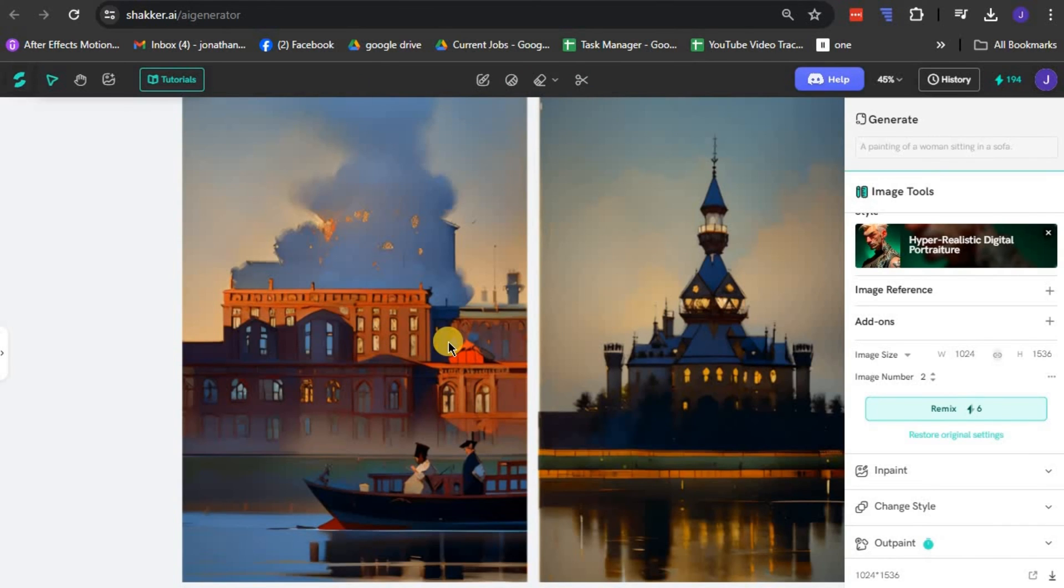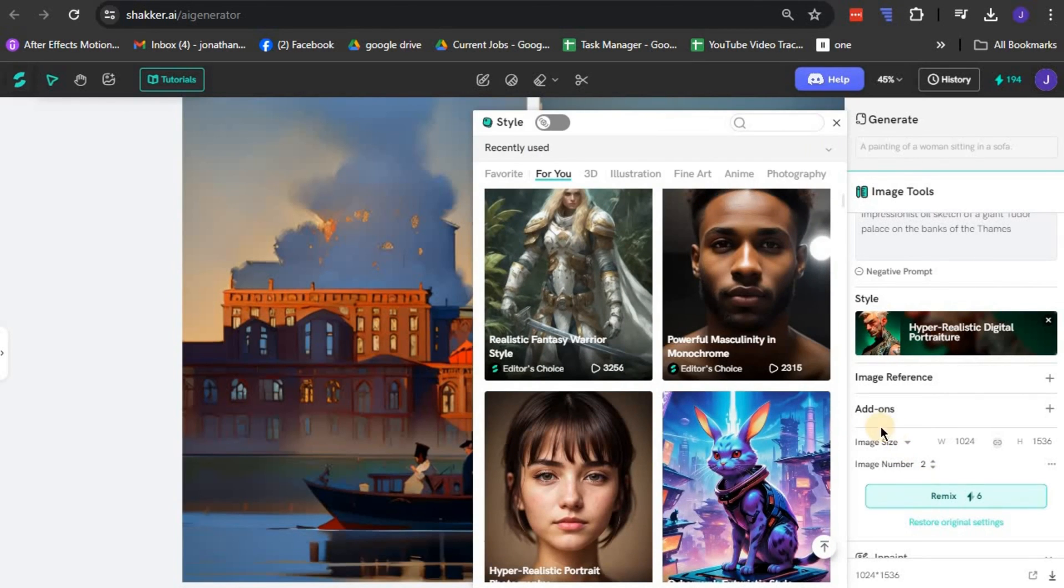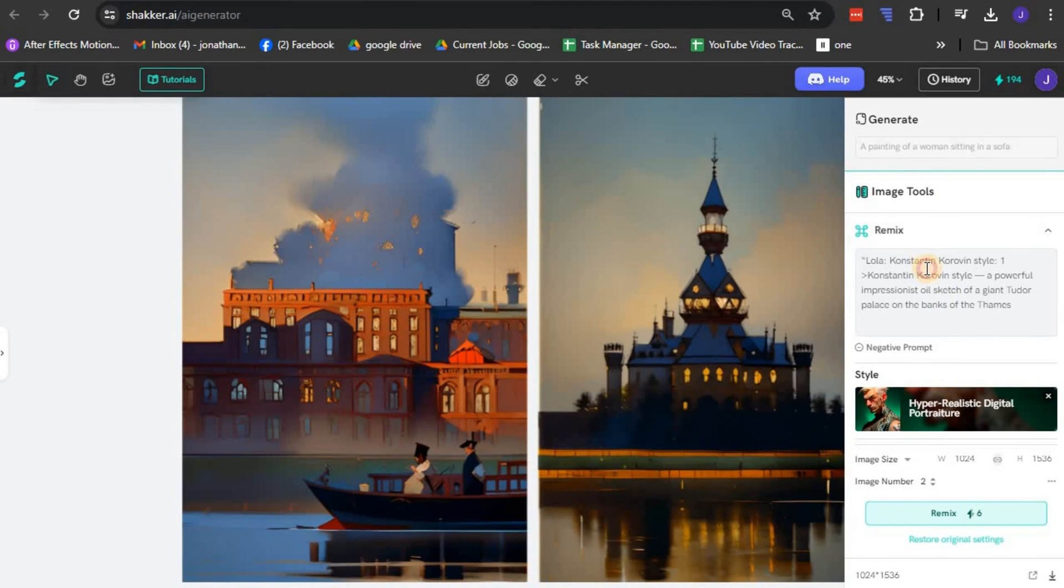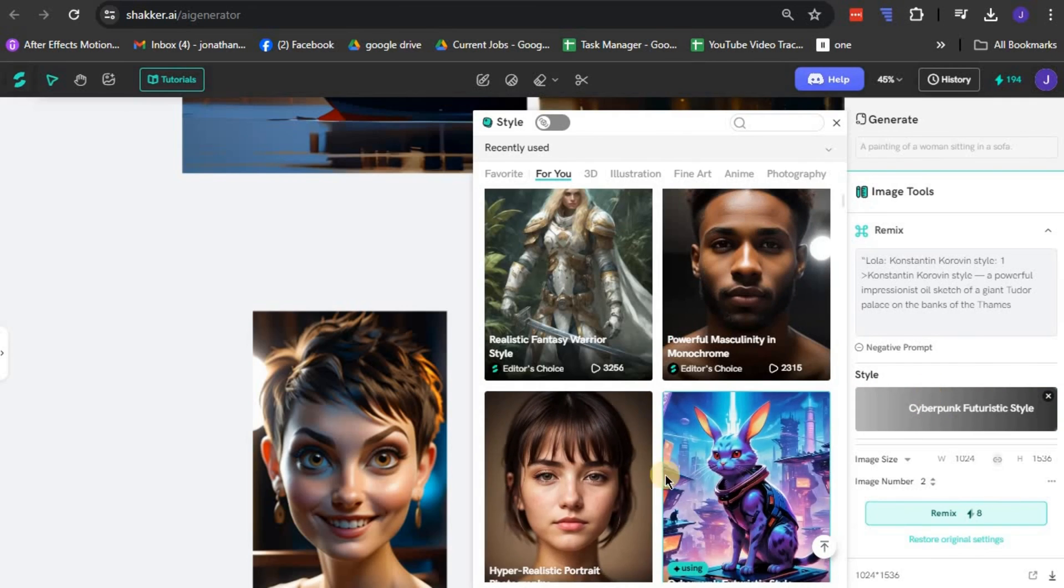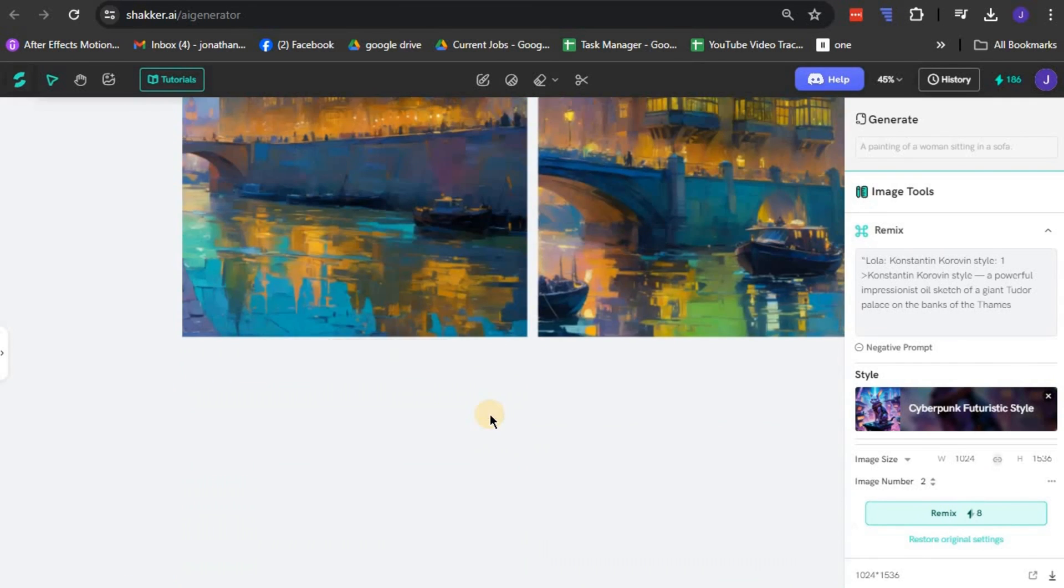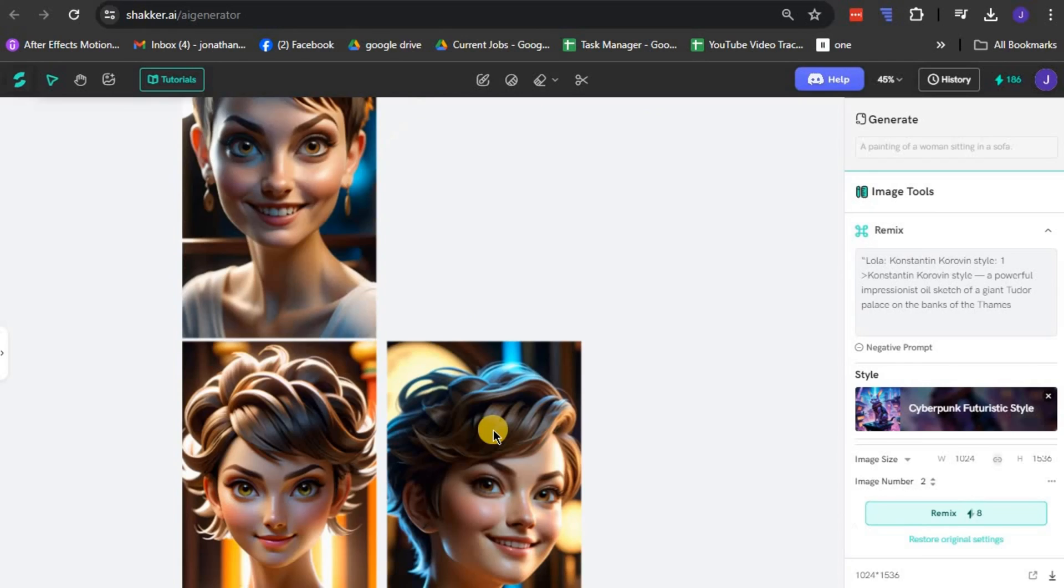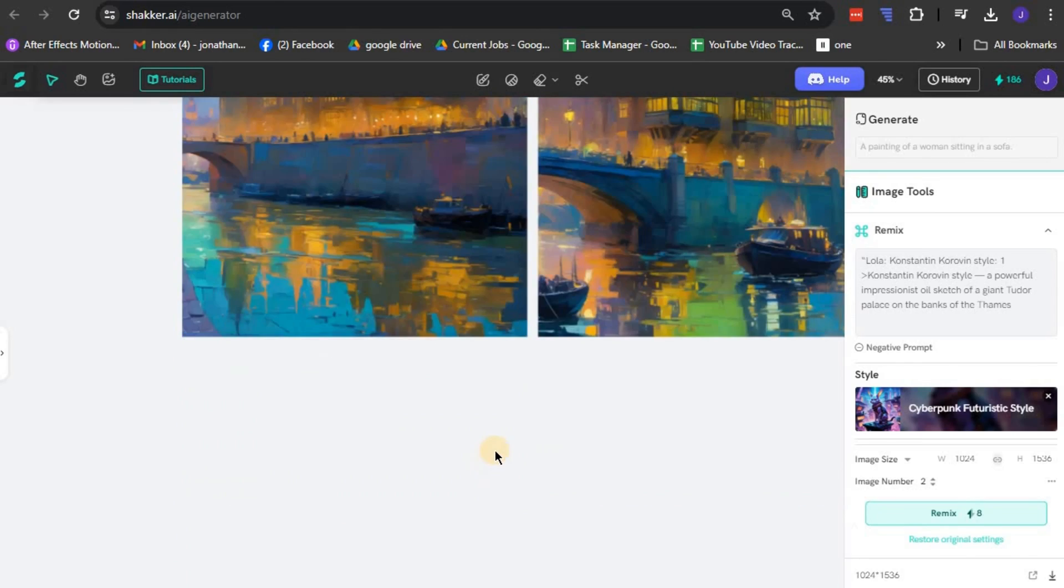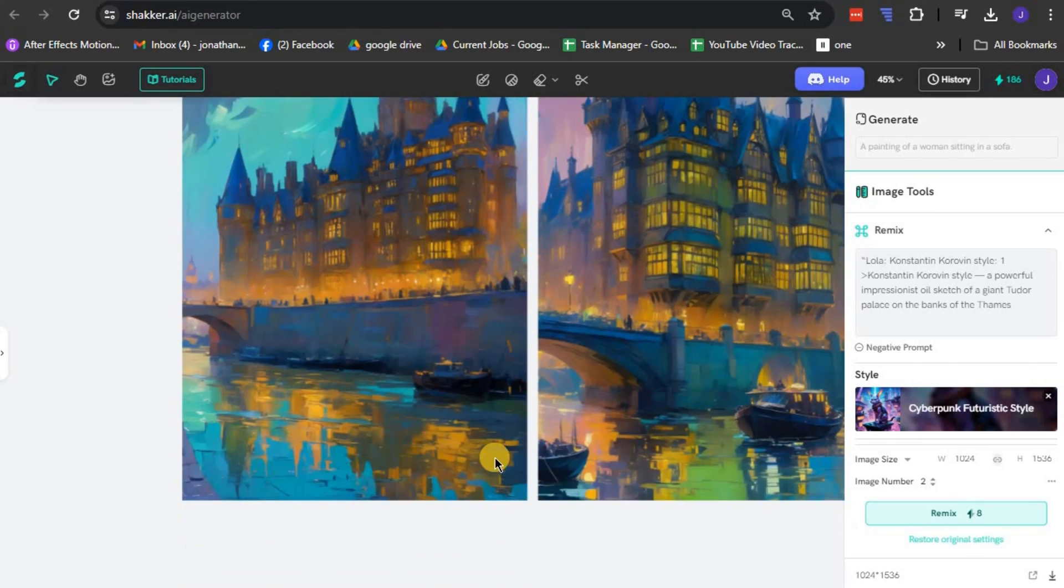This way, in just a few straightforward steps, Shaker AI empowers you to add your distinct touch to images. Remember, remixing is all about experimenting and expressing your creativity, so play around with the convenient features Shaker AI offers, and surely you'll create captivating remixed images that you can proudly share with the world.